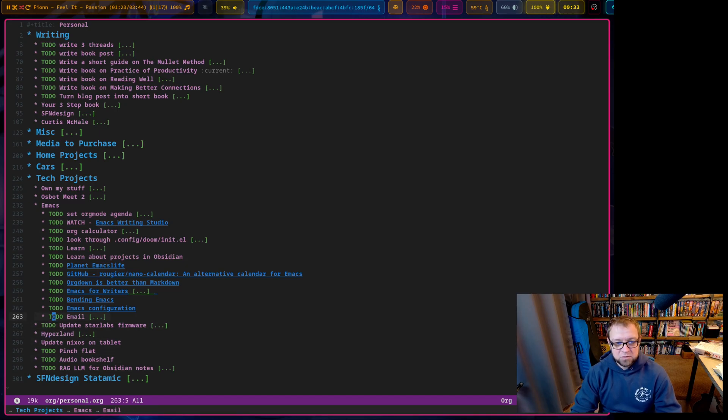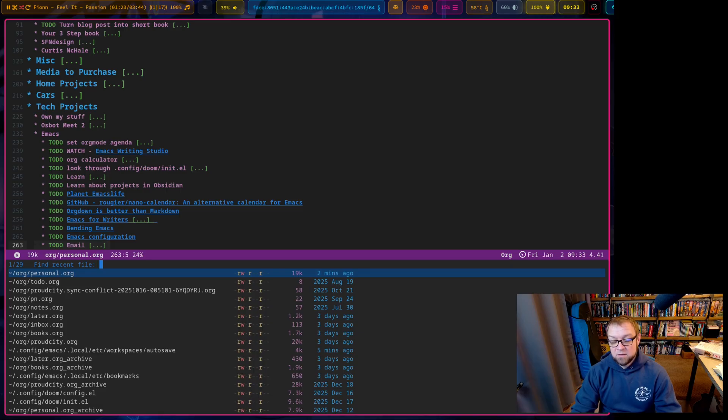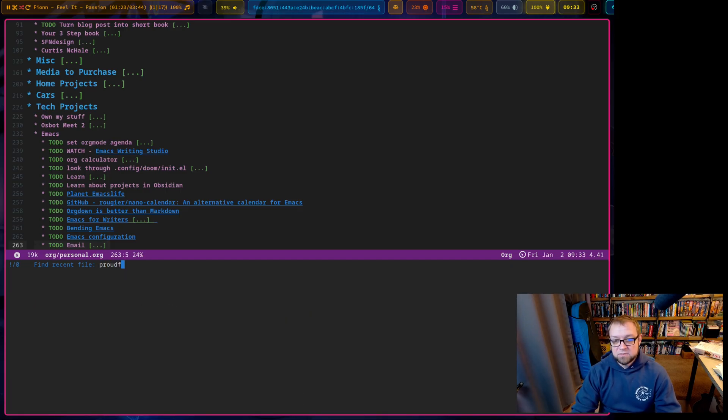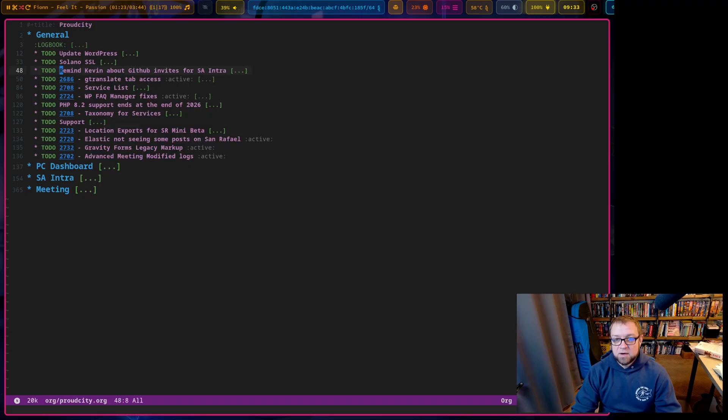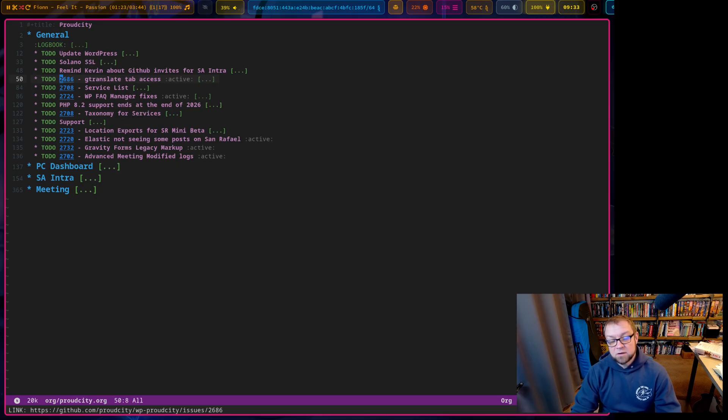So I use for personal. Now the other one I use now, if I hit space, or space FR, is ProudCity. This is my main work one. It's only going to show you this, right? You can see here, we have 2686. So that corresponds to the GitHub issue. That's just our main. So we have a few other ones.